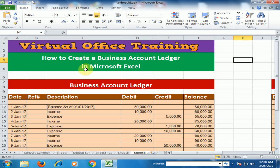Welcome to the virtual office training. Today we will learn how to create a business account ledger in Microsoft Excel. We will see two different business account ledger formats.